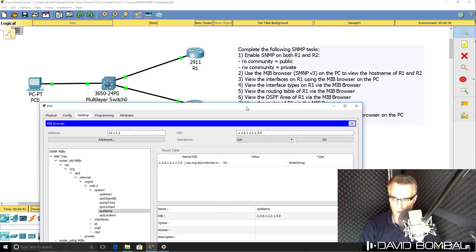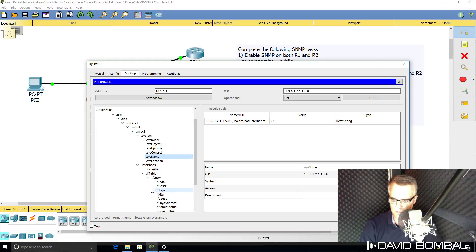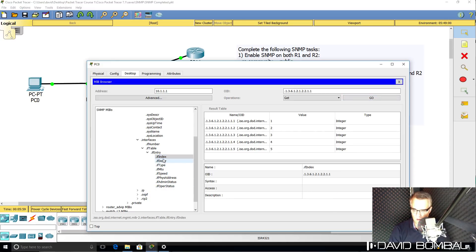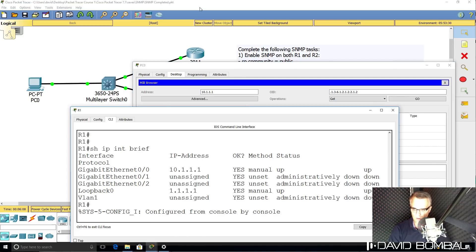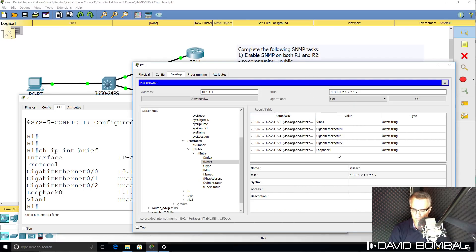Now we need to view the interfaces on router one. So under Interfaces, let's have a look at the interface index — there are interface numbers and descriptions. Notice those are the interfaces on the router. We can confirm that by using 'show ip interface brief' on the router: we've got GigabitEthernet0/0, 0/1, 0/2, Loopback, and VLAN1. So it's as simple as that to interrogate a router using SNMP and get back information about the router.